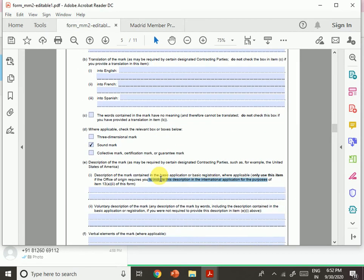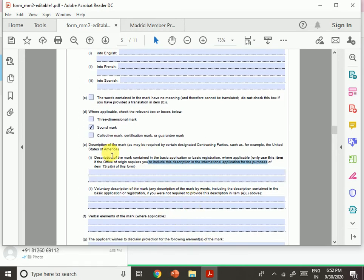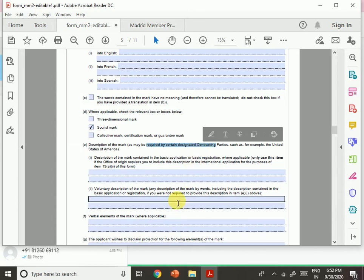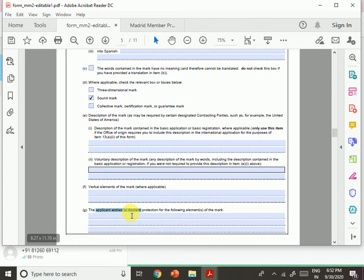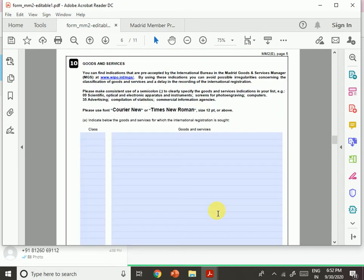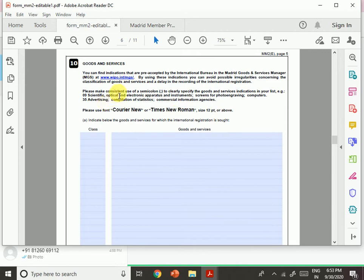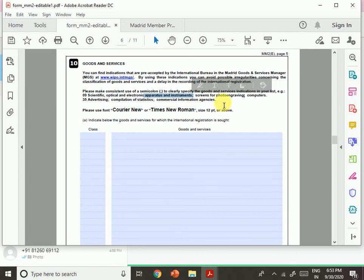Item nine continues: description of the mark as required by certain designated contracting parties, verbal elements of the mark, and any disclaimer of protection for certain elements. For goods and services: indications that are pre-accepted by the International Bureau can be found in the Madrid Goods and Services Manager. Using these pre-accepted indications avoids possible irregularities in classification and delays in recording the international registration. Use semicolons to clearly specify goods and services in your list.